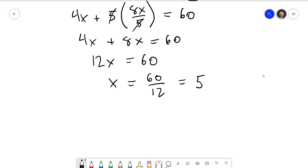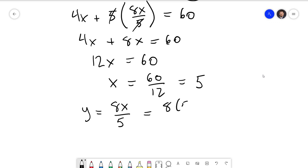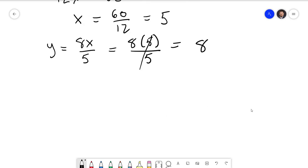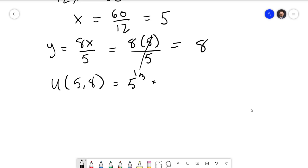Next, we need to solve for y. Recall that y = 8x/5. Plugging in x = 5, the 5s cancel and we get y = 8. Let's plug this into our utility function: u(5, 8) = 5^(1/3) times 8^(2/3), which comes out to about 6.84.